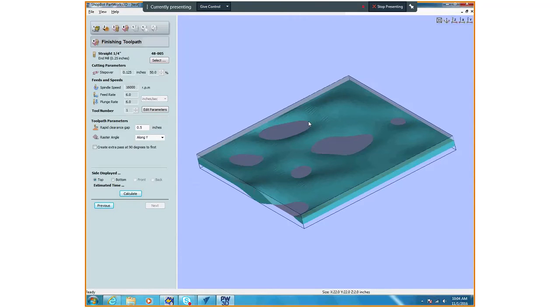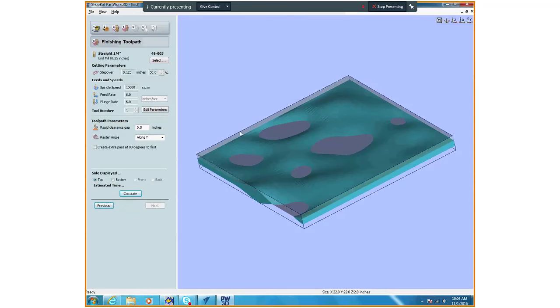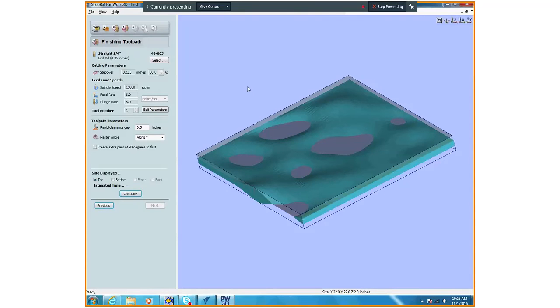You can raster this along the X angle to get a smooth finish. You can go along the Y. You can go at a 45 degree angle. You can raster it all like that, but that's kind of the smoothness you can check out.